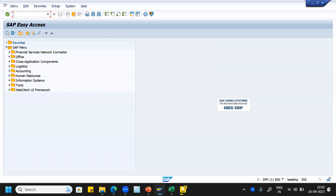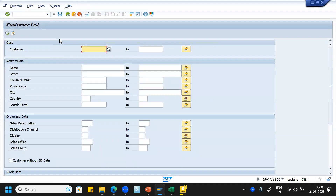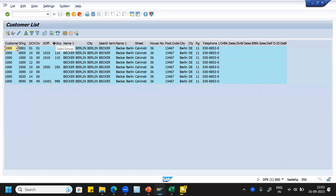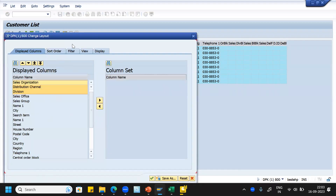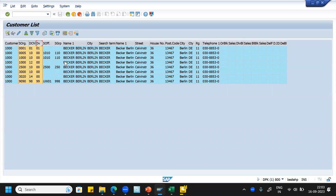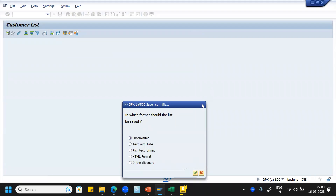So this is the transaction code VCUST. This is the selection screen. Assume the business has given you customer number 1000 and you want to see the customer details, but you don't know the name, sales area, sales organization, distribution channel, or division — just execute it and you will get the information. You can see here it has been extended to multiple sales organizations and multiple sales areas. You can also change the layout as per the client's or business requirement, and you can extract the data as well.